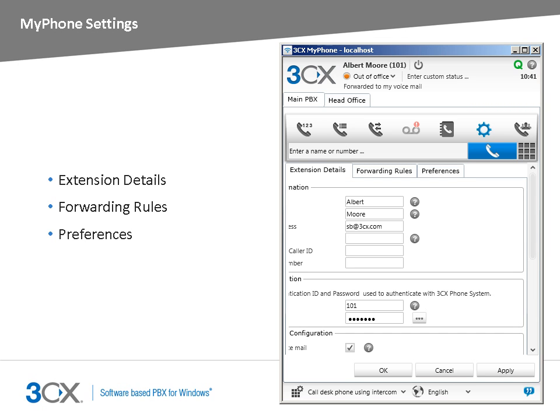The settings page comprises of three tabs: the extension details tab, the forwarding rules tab, and the preferences tab. From the extension details tab, you can configure your extension's details. The forwarding rules allow you to manage how calls are routed when you cannot take calls. And you can configure my phone's behavior from the preferences tab. Let's take a better look at the configuration settings that you can configure in each tab.